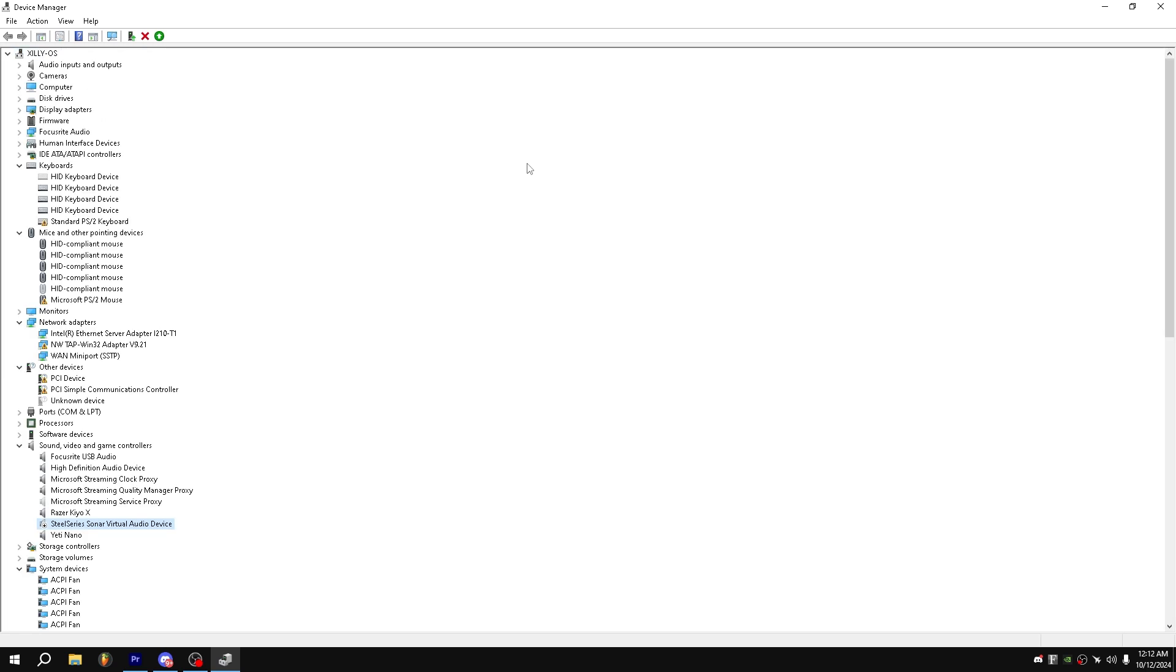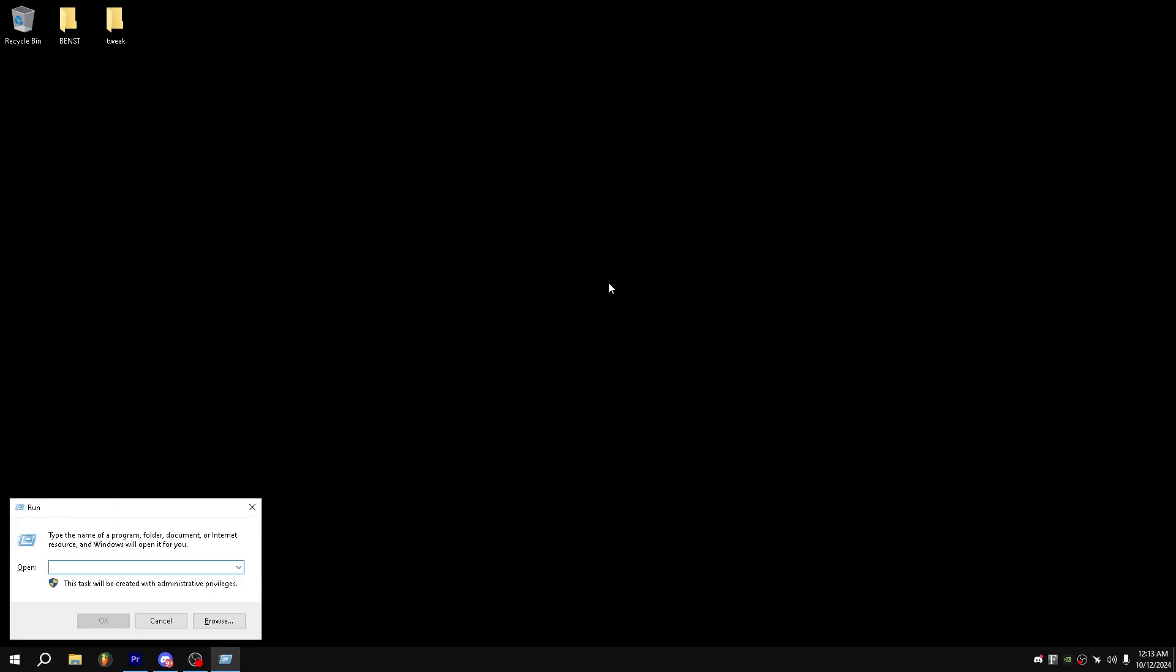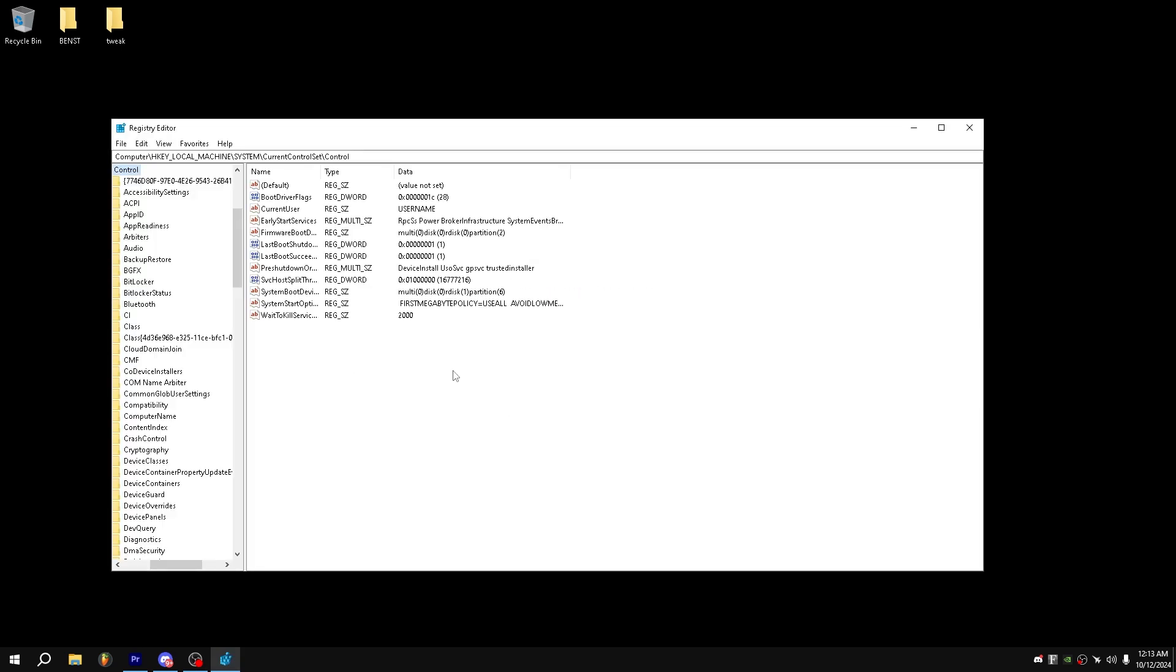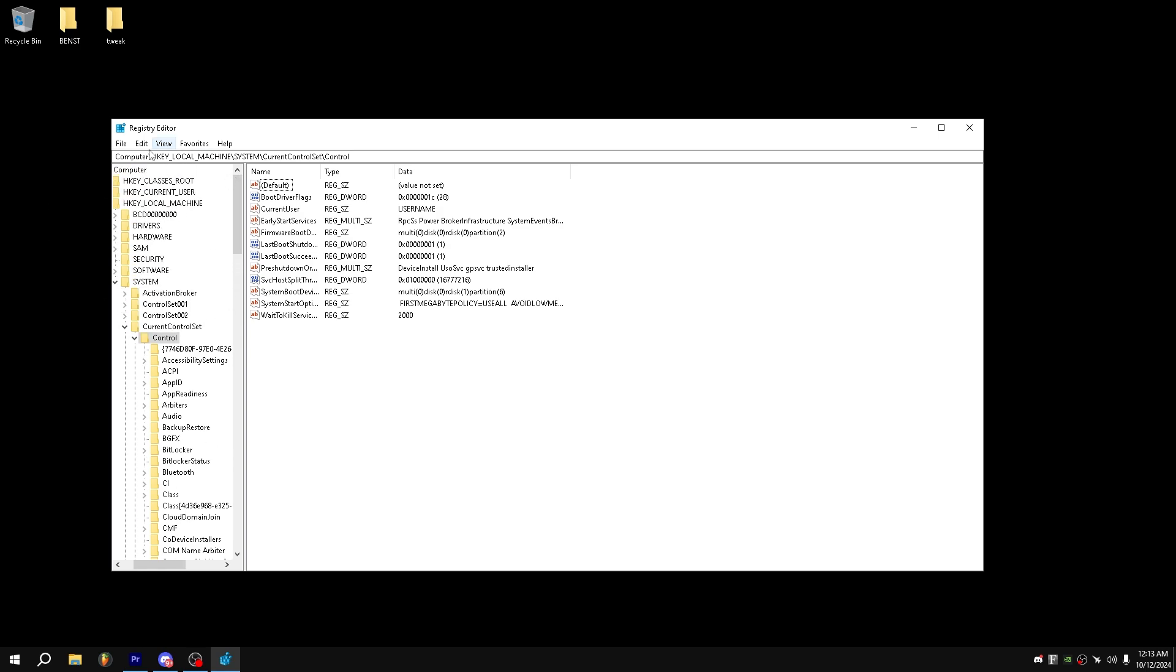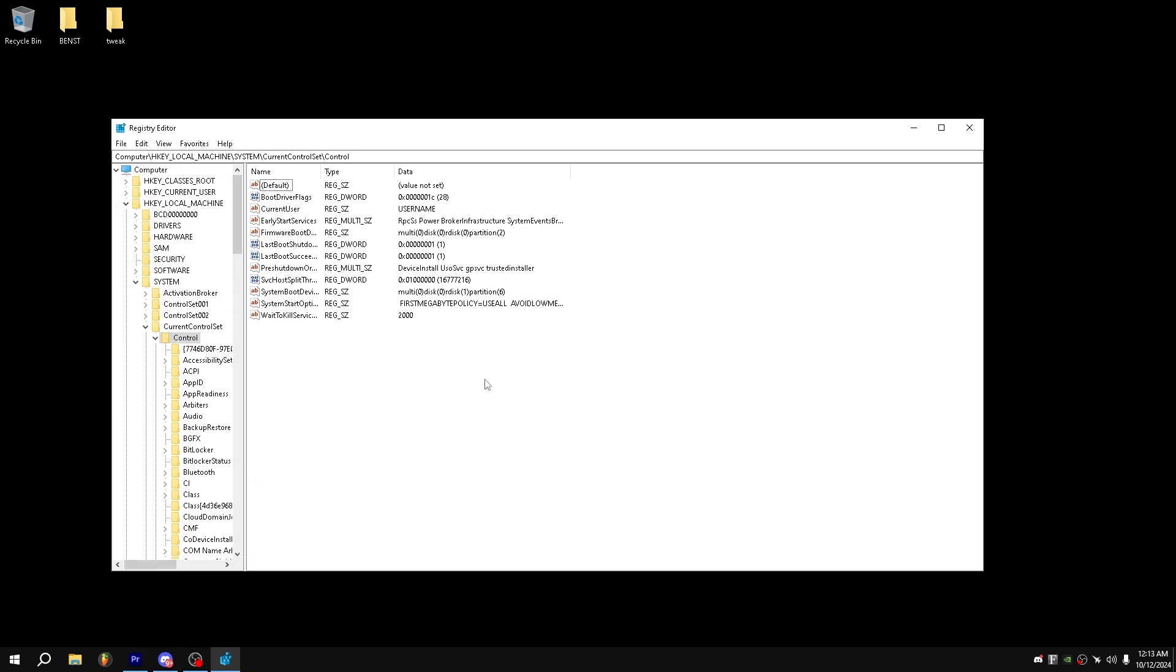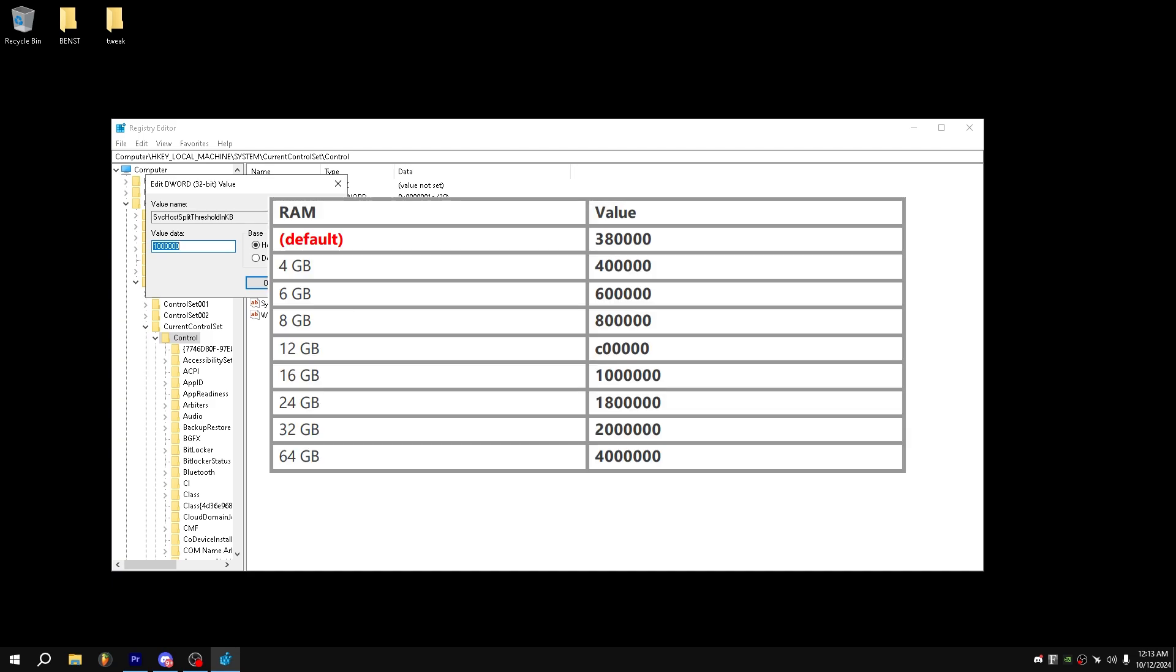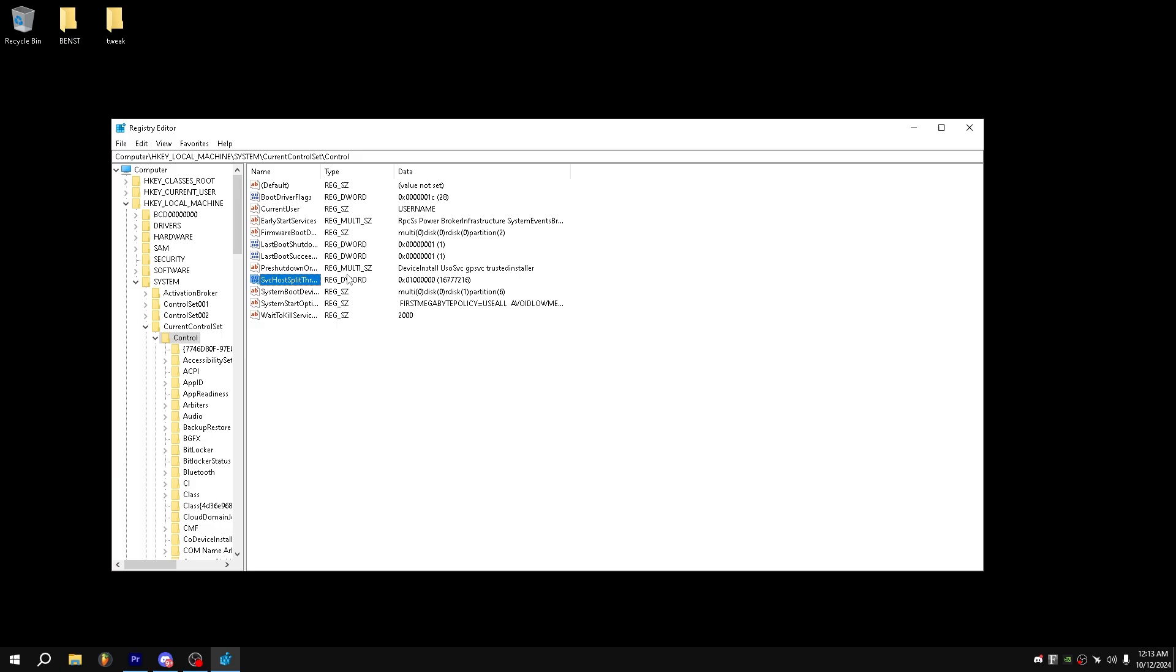Next, for our next tweak, we can close out of device management and we can go to Windows R once again, reg edit, and then enter. And from reg edit, you want to go to this address. It's local machine, system, current control set, control. And it should look like this. And from here, what you want to do is go to SVC split threshold in kilobytes. And you just want to set this to your RAM size. I'll put the chart up on the screen right now. But if you have 16 gigabytes of RAM, all you need to do is type 1 million in hexadecimal, press enter and restart.